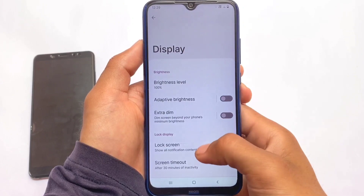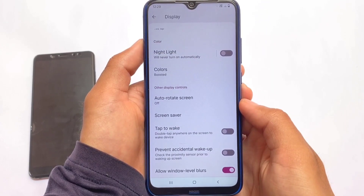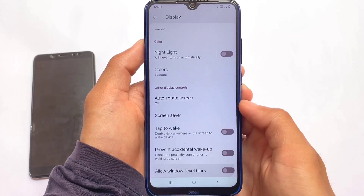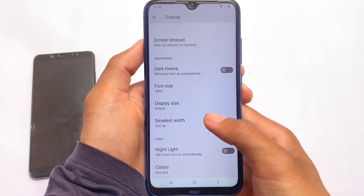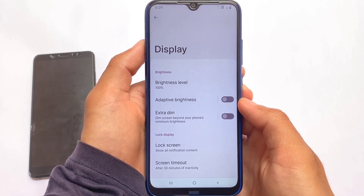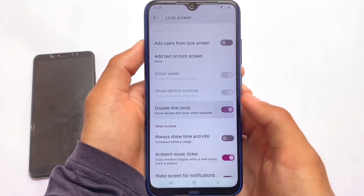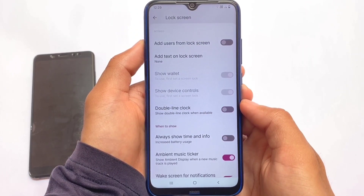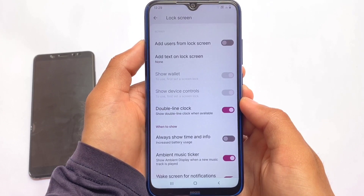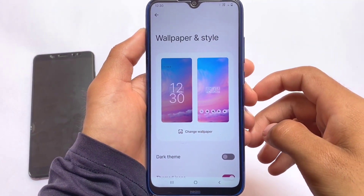Moving on to the display settings, you can see window-level blurs are available, but there are no other major options available here. Android 12.1 based custom ROMs are not having major customizations.